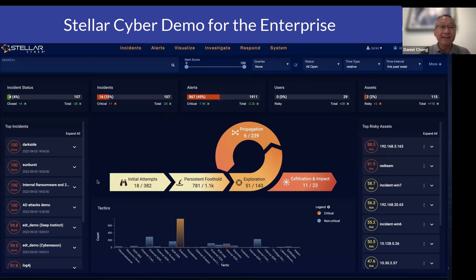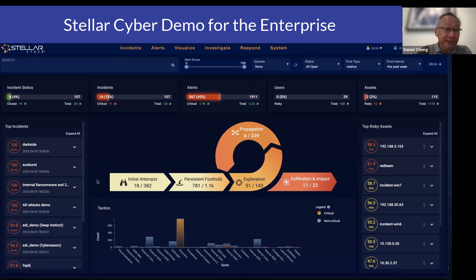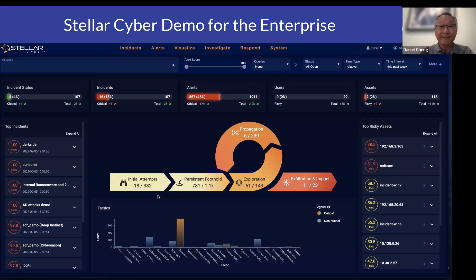Your SOC analysts do not have to write manual rules to trigger meaningful alerts — you can simply leverage the out-of-the-box detections. When detections have been triggered, we visually map them to what StellarCyber has developed, called the XDR kill chain.